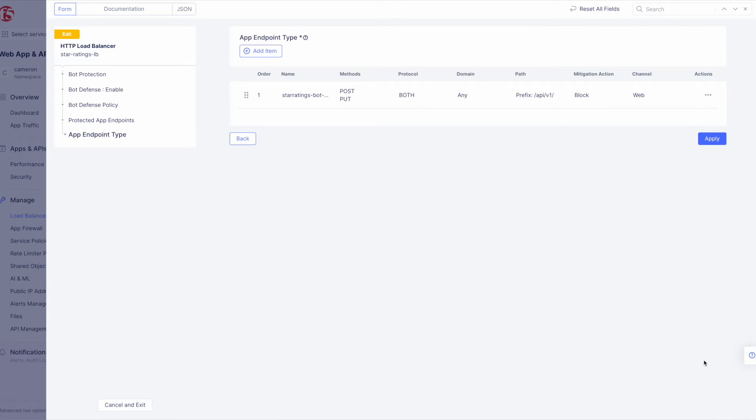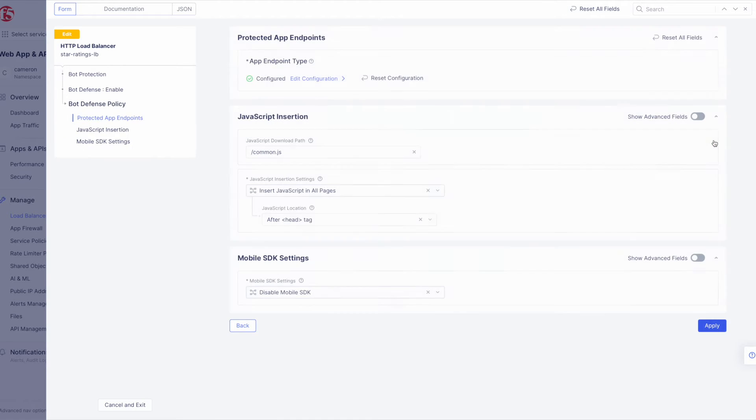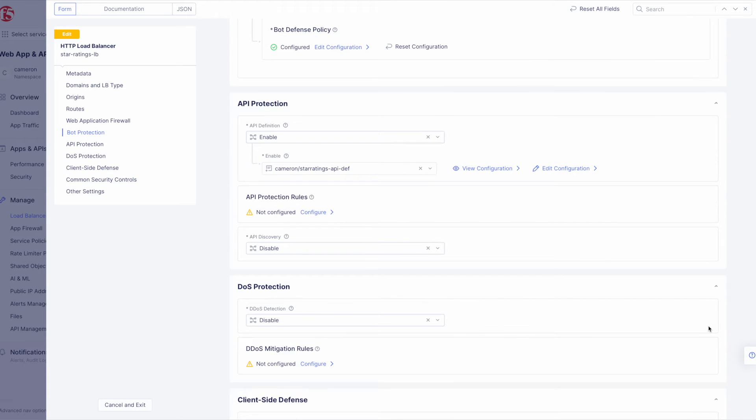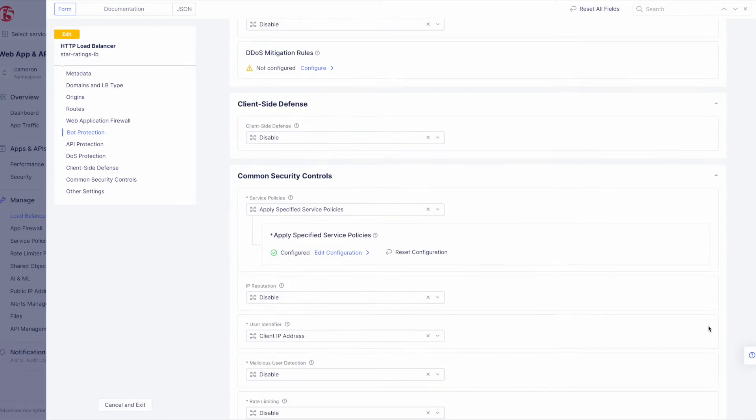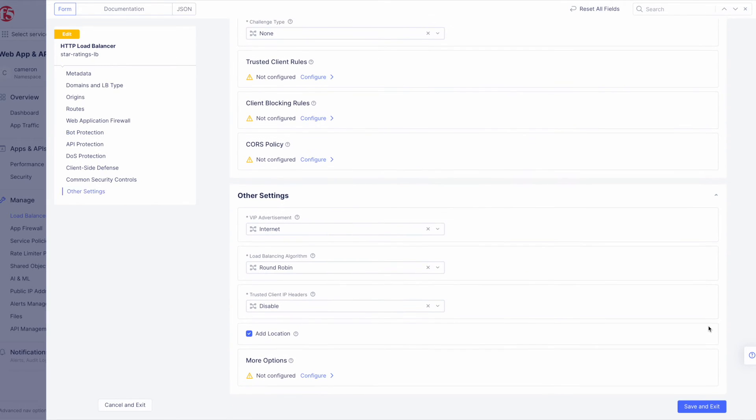Now click Apply to complete the app endpoint setup. Now that we've defined the policy to protect our app resource with Bot Defense enabled, go ahead and click Apply to confirm and then once again to apply the configured Bot Defense policy. To complete the configuration of the load balancer, click Save and Exit.